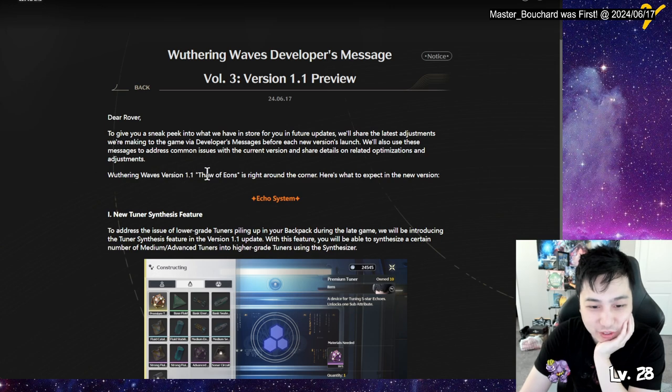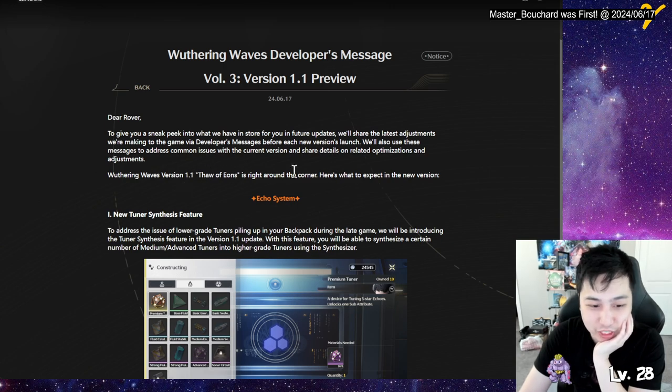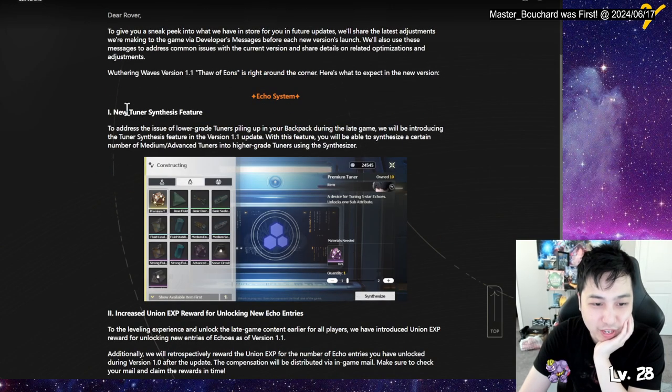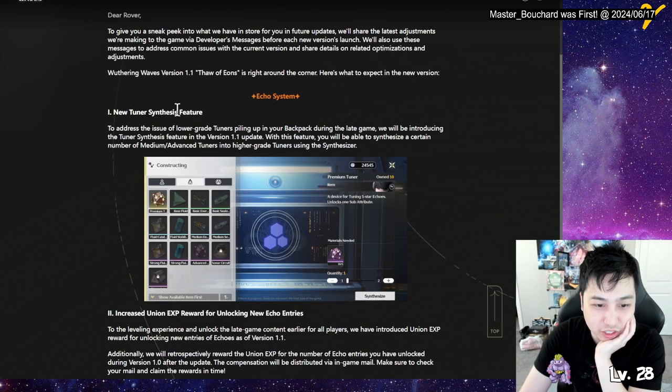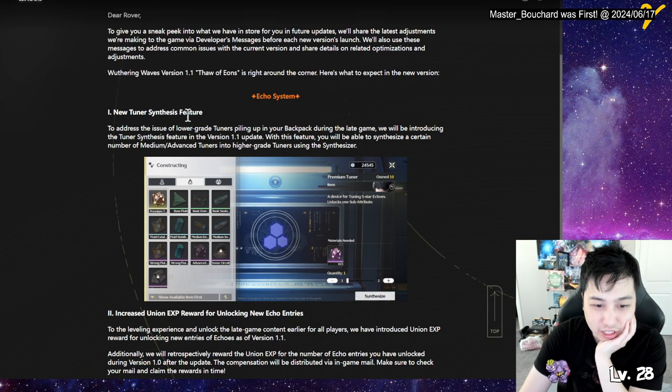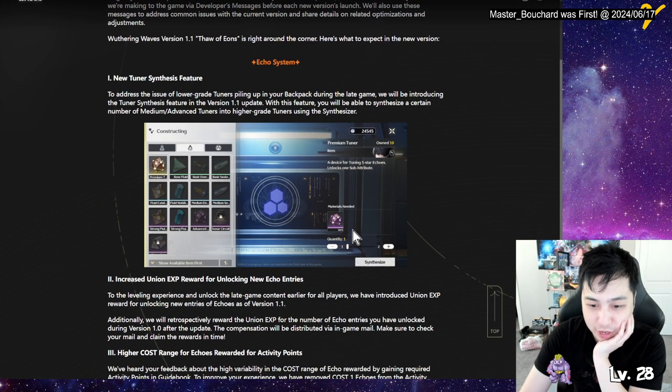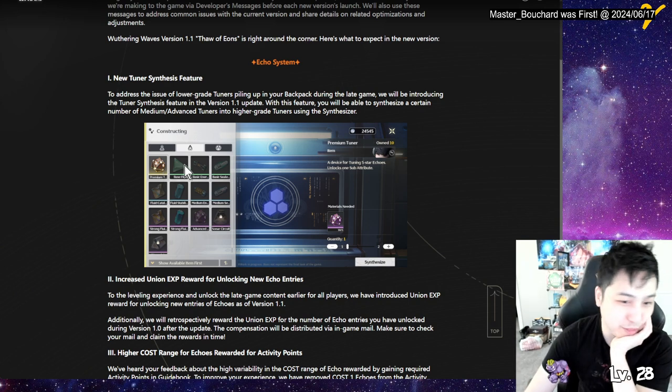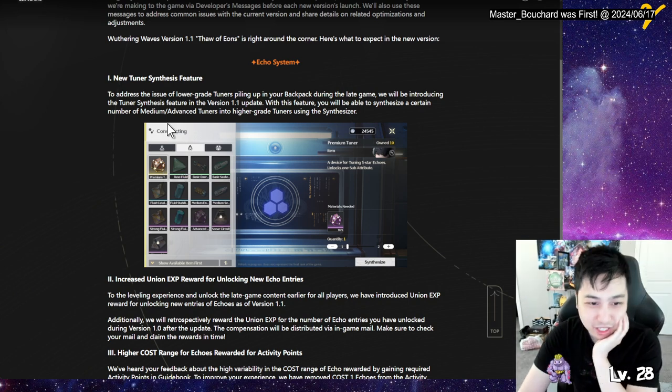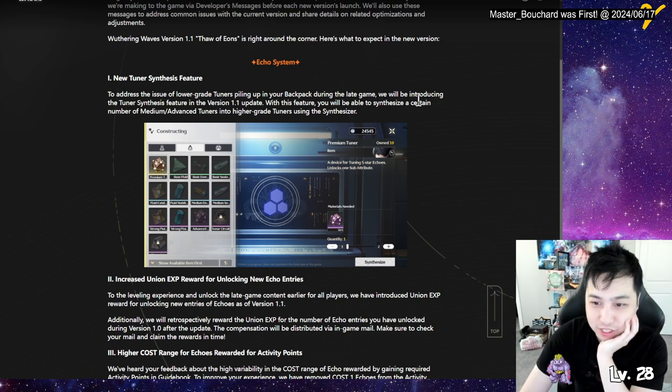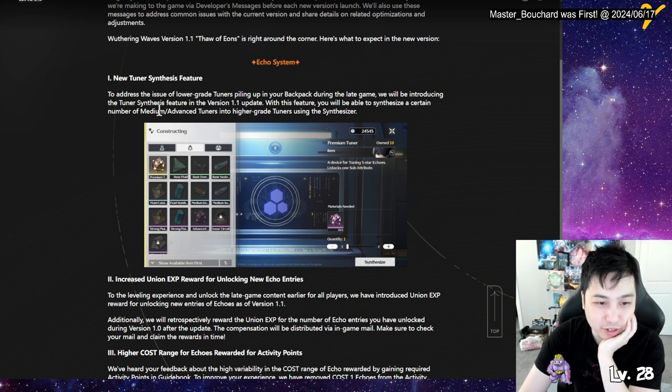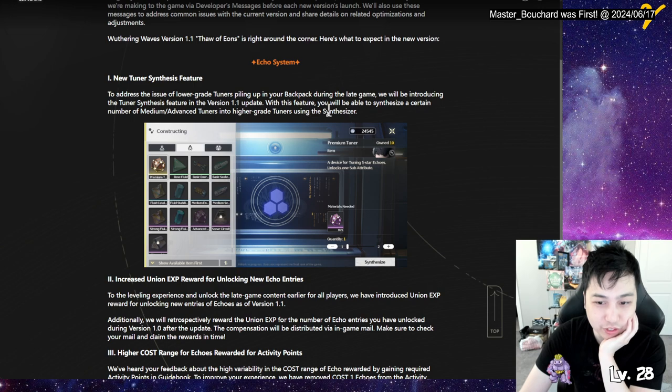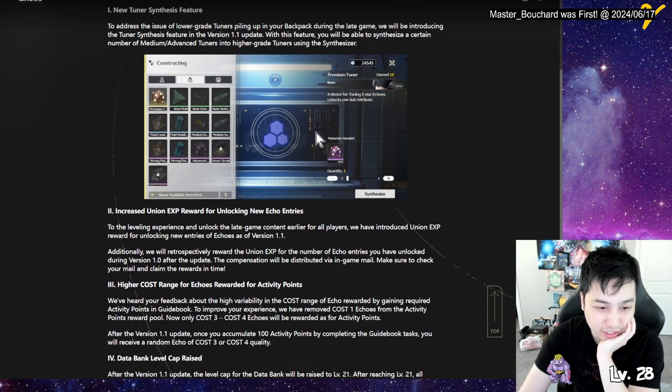So we have Thought of Eons right around the corner. We have a new tuner synthesis feature. So pretty much they're allowing us to switch five purples to one premium one. Synthesize a number of medium or advanced tuner into a higher grade tuner using synthesizer. Nice.